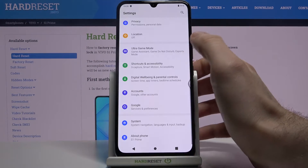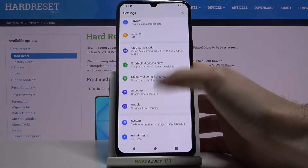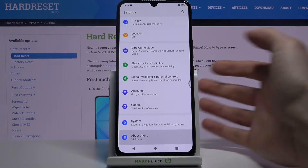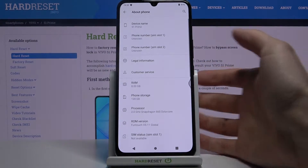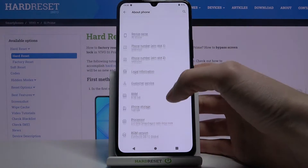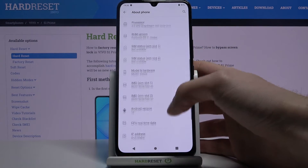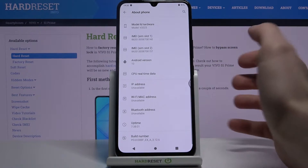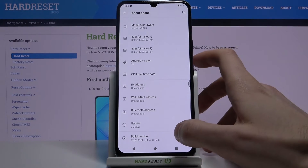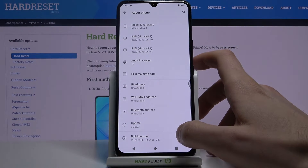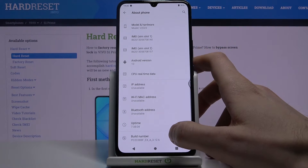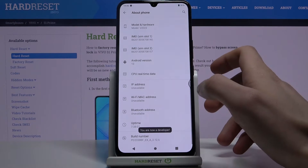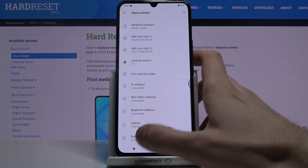First of all, you have to open Settings and then go to the About Phone section. Here in About Phone, you have to find the Build Number line and just tap on it with your finger several times until you see the message 'You are now a developer.'